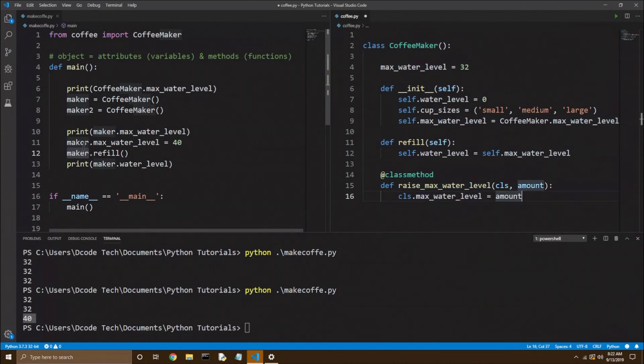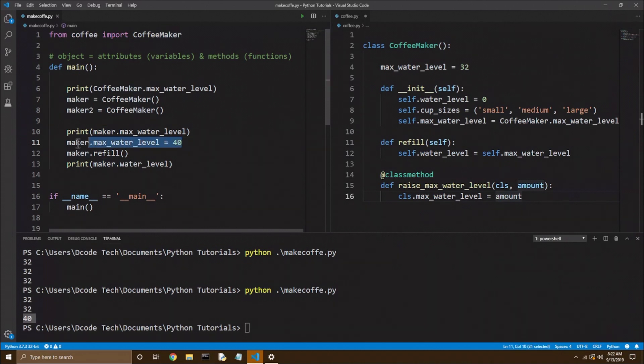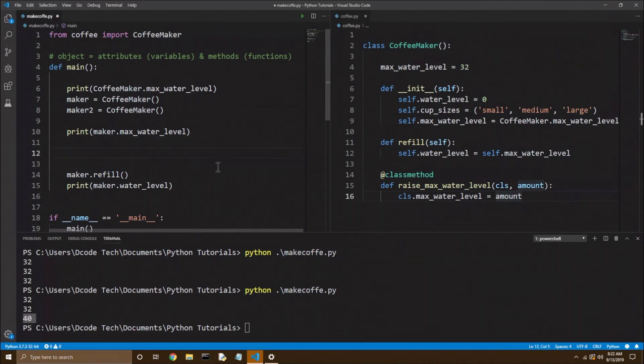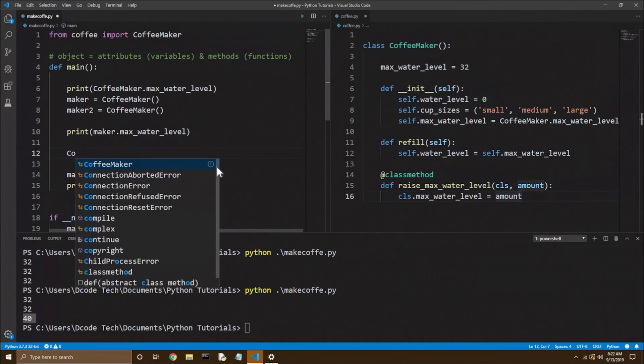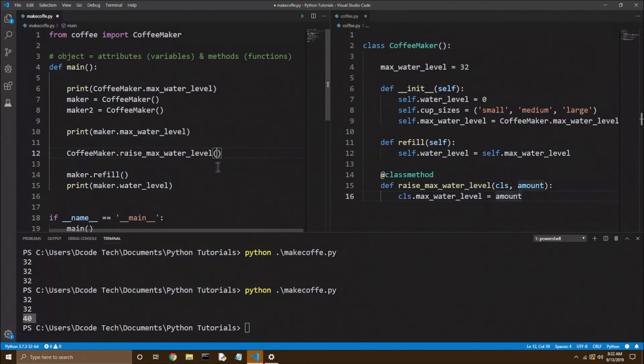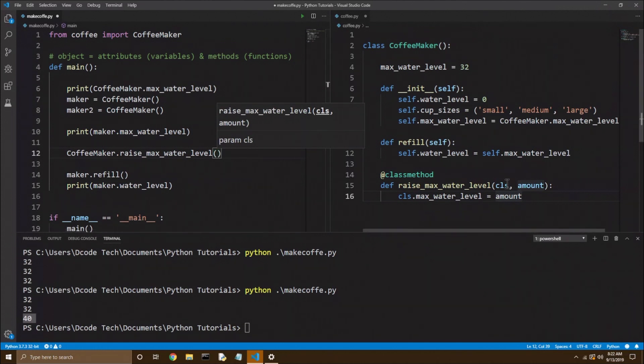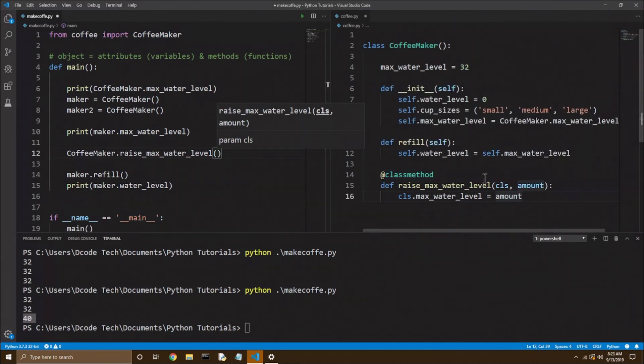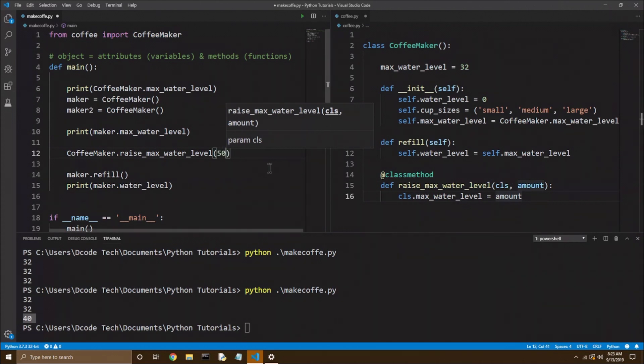So now in our code, instead of calling maker dot max water level, I'm just going to get rid of that. I'm going to add a space, another space. Now I'm going to say coffee maker, because we're running something on the class. Remember, once again, without parentheses, because that would create an instance dot raise max water level, opening close parentheses, because it's a function, the class automatically gets passed in as CLS, just like an instance automatically gets passed in, but then we need to give it an amount. So let's raise the class to 50.